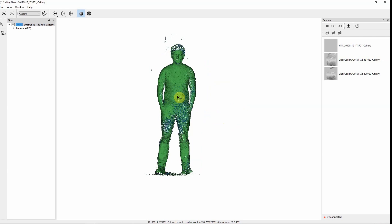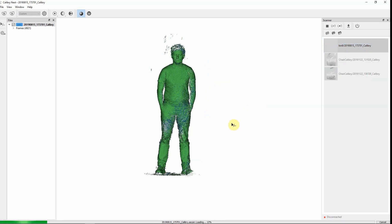Also you can open a project from the scanner window. Just double click on it and then your data will appear on the computer screen.